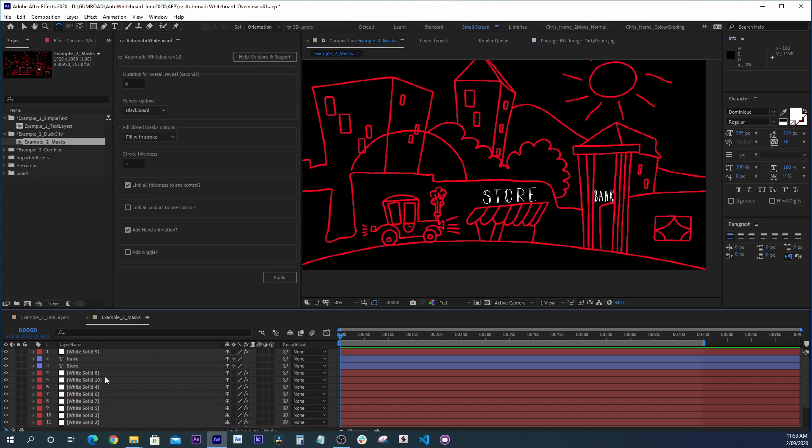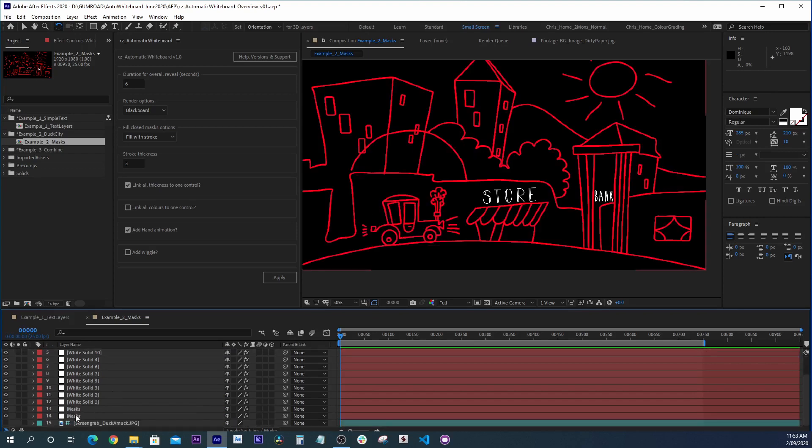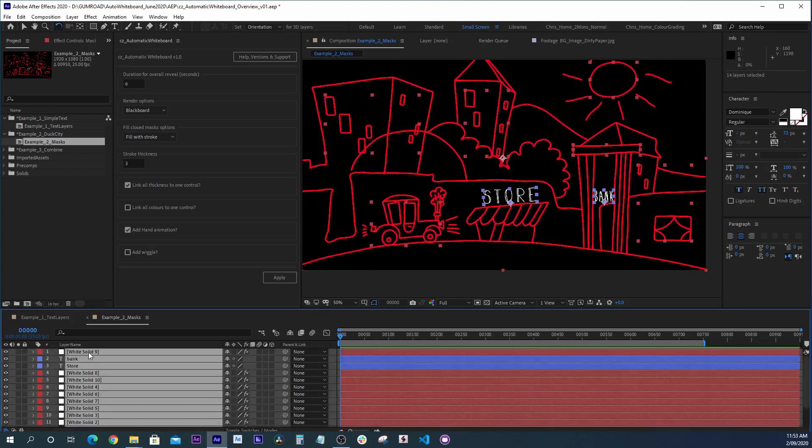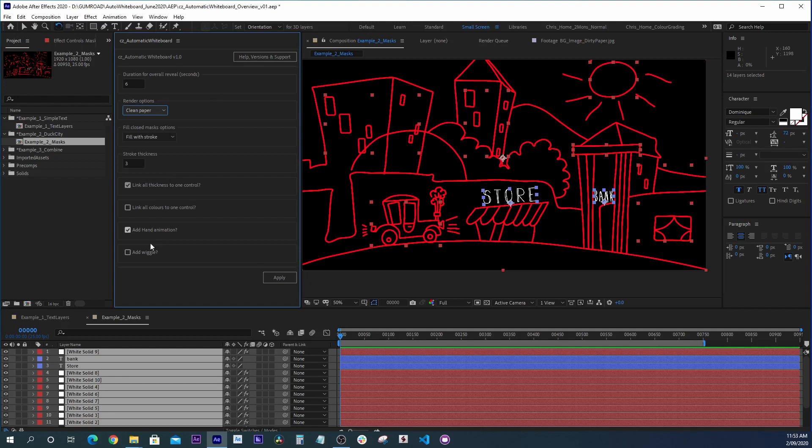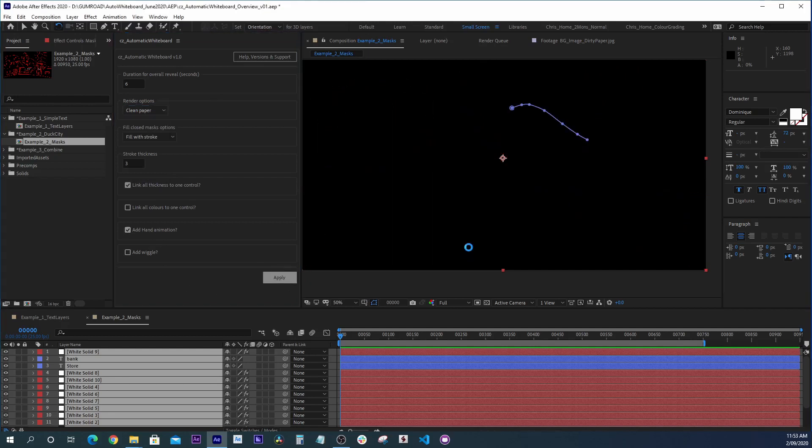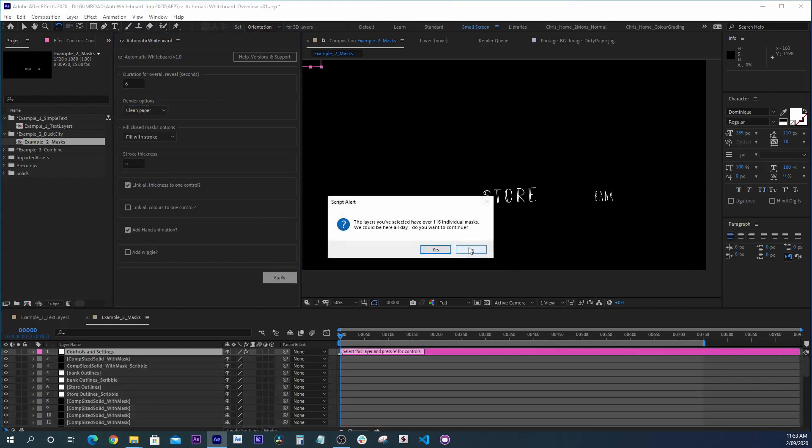And once again, all we have to do is select all of our layers, add our hand, and apply. And our animation is going to be created.